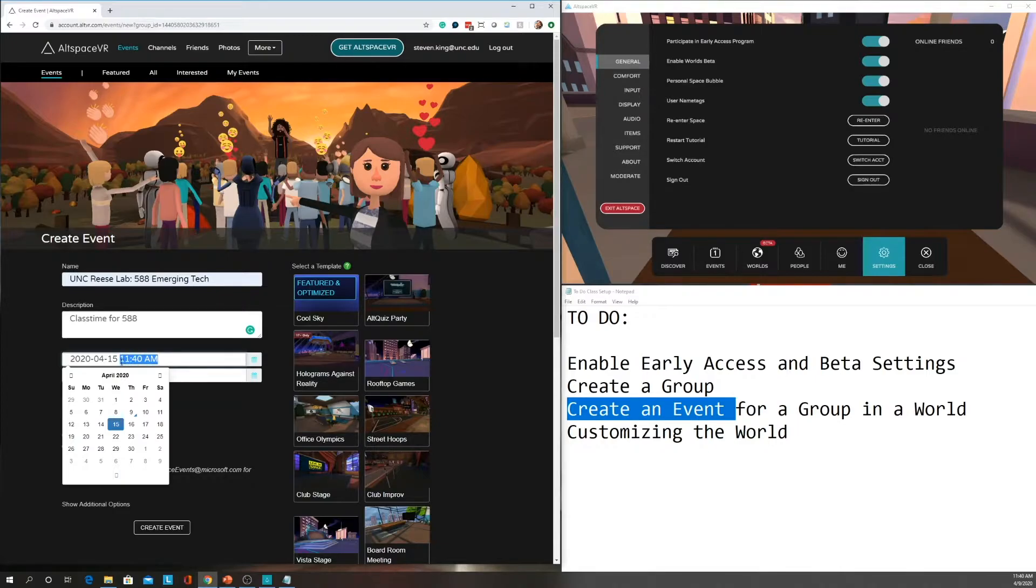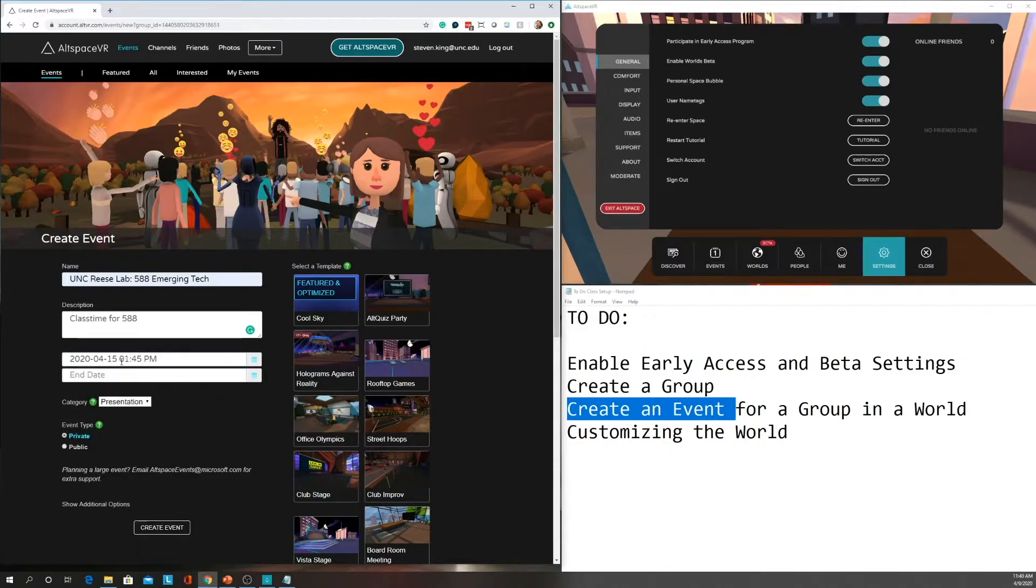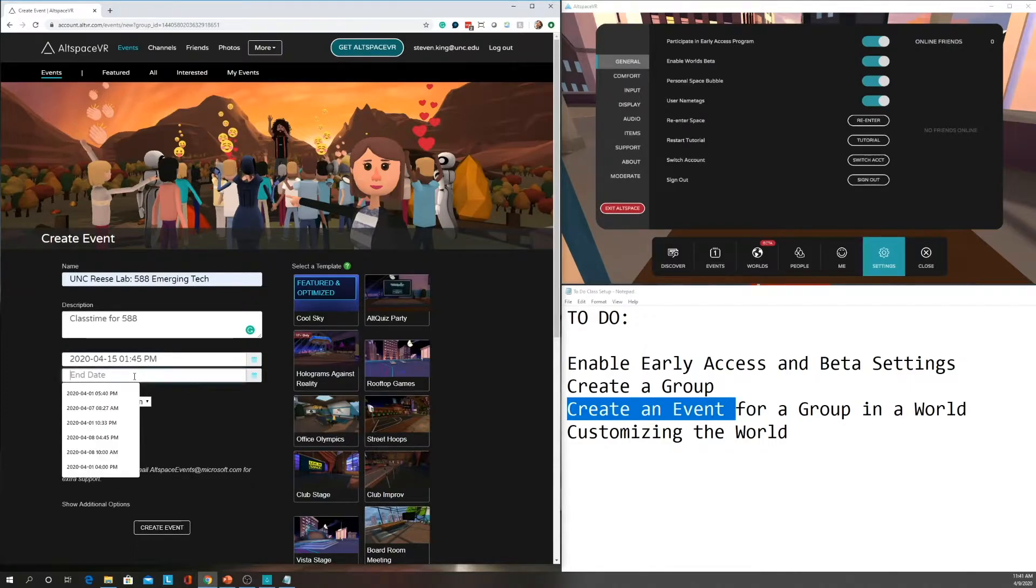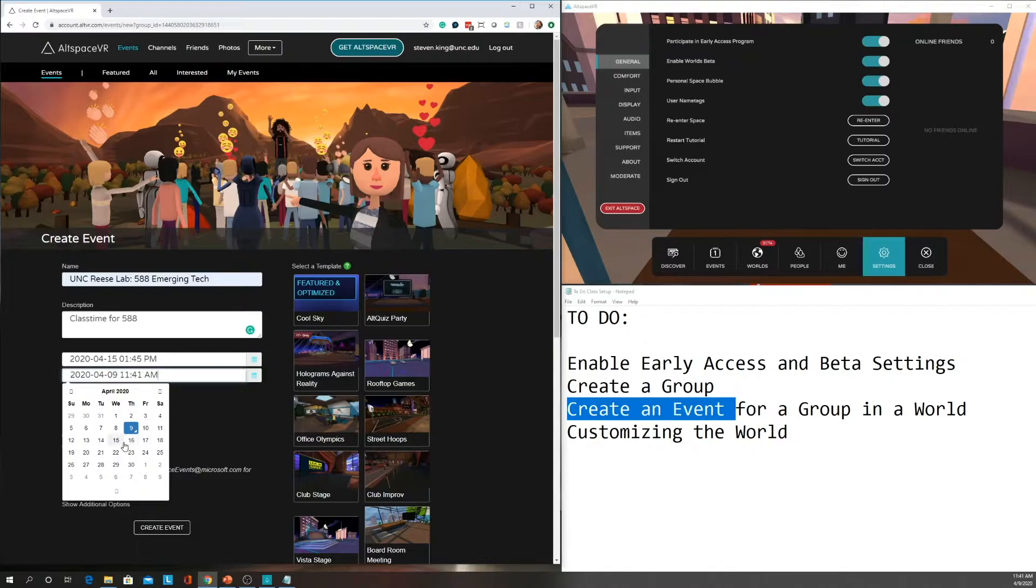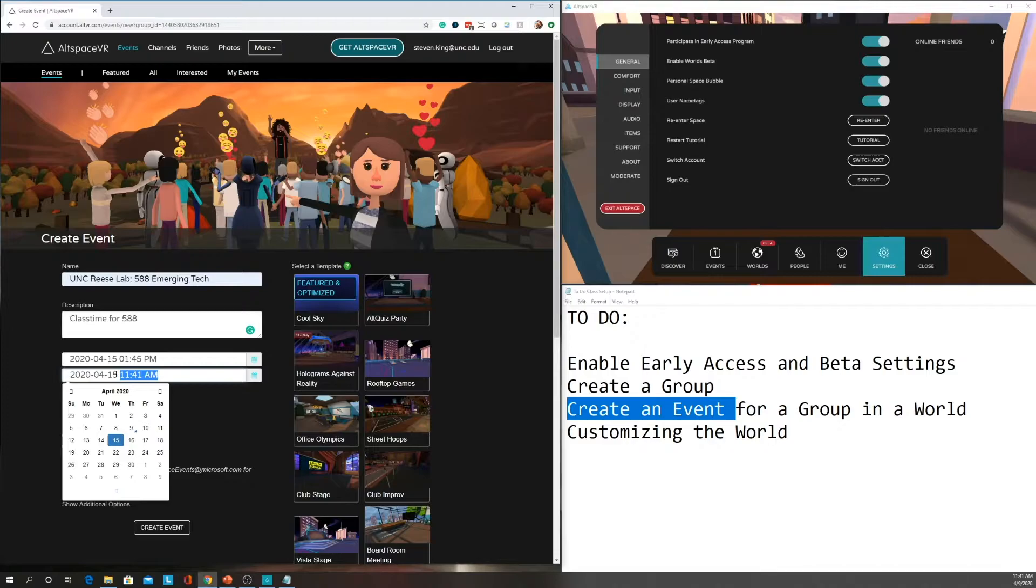I set mine for 1:45 PM because I want to have 15 minutes early for the students to get in early, and then I have it end another extra 15 minutes after class just so that they have plenty of time. And that ends at 5 o'clock PM.